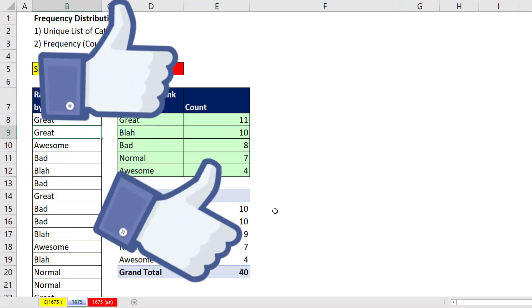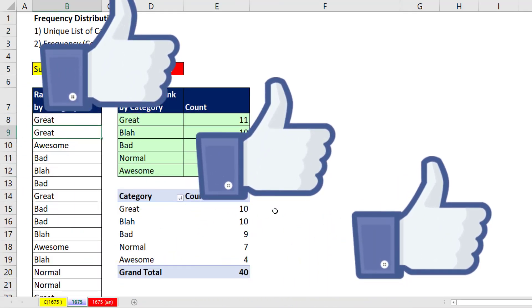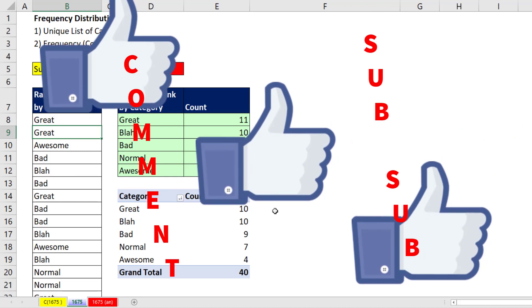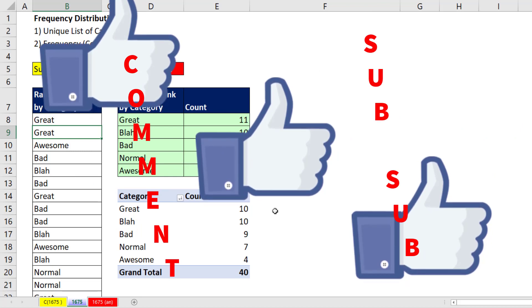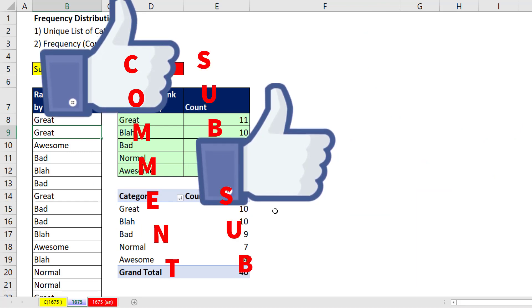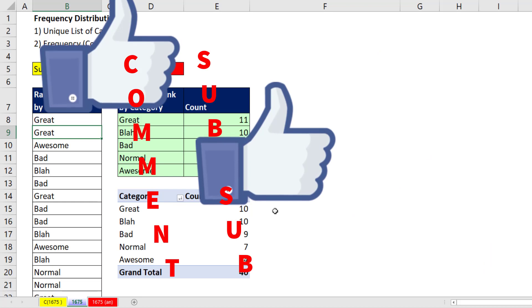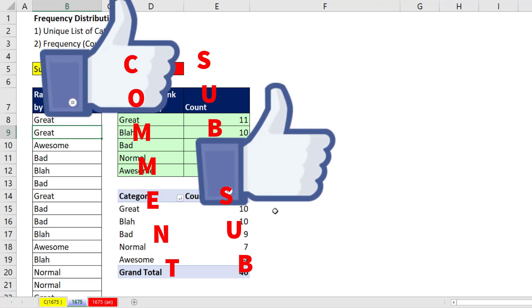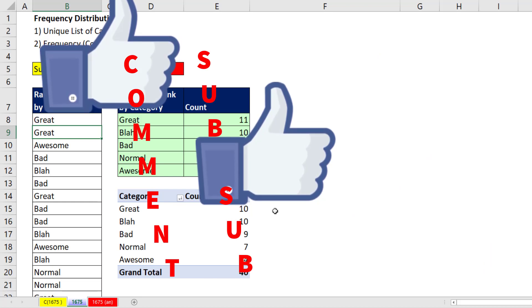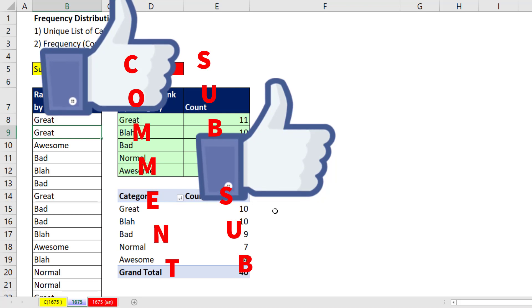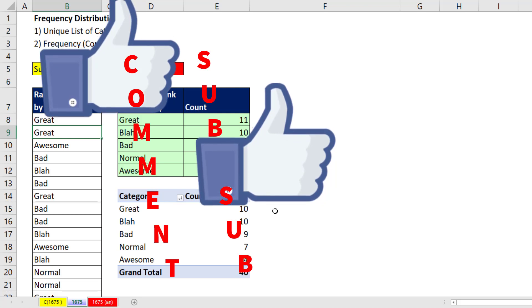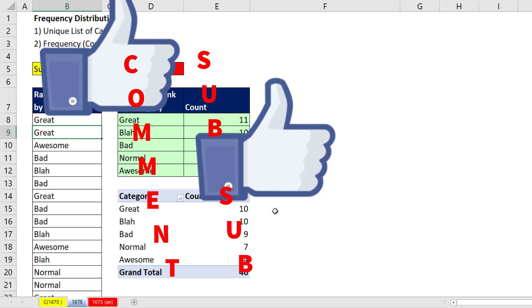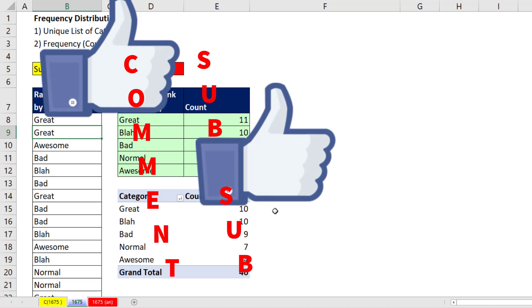If you liked that video, be sure to click the thumbs up, leave a comment, and subscribe — there are always lots more videos to come from Excel Is Fun. And if you want to check out these frequency distribution videos from my statistics class, which have all sorts of amazing frequency distribution tricks, check out these videos.